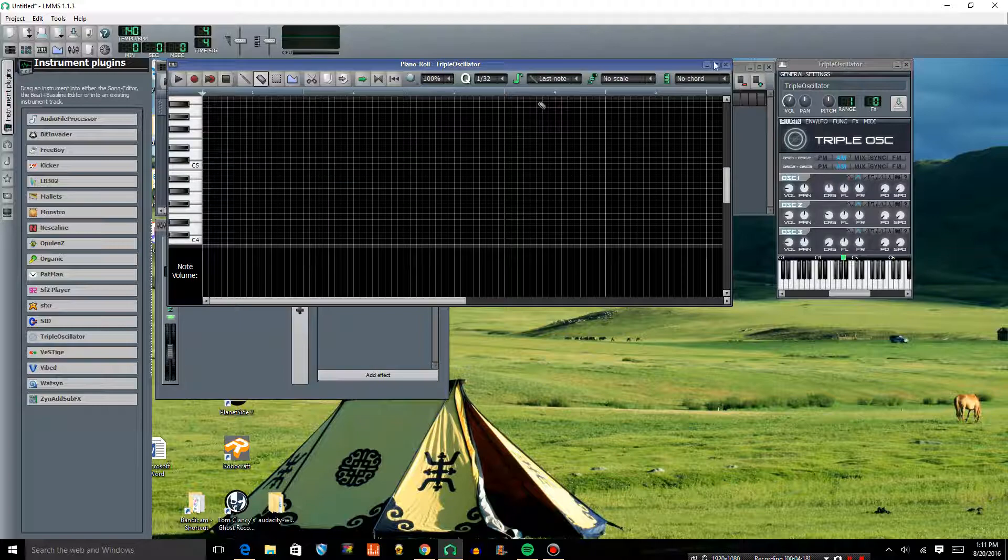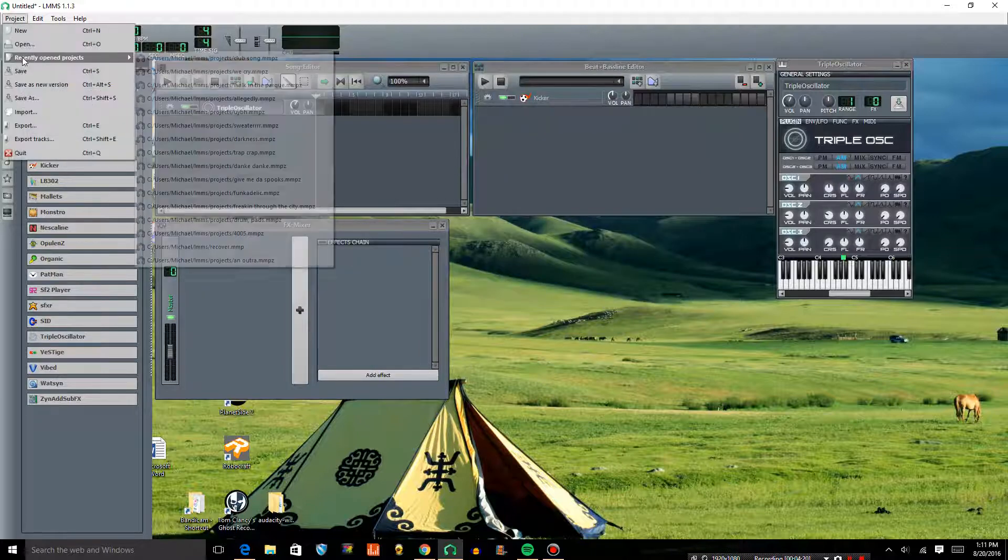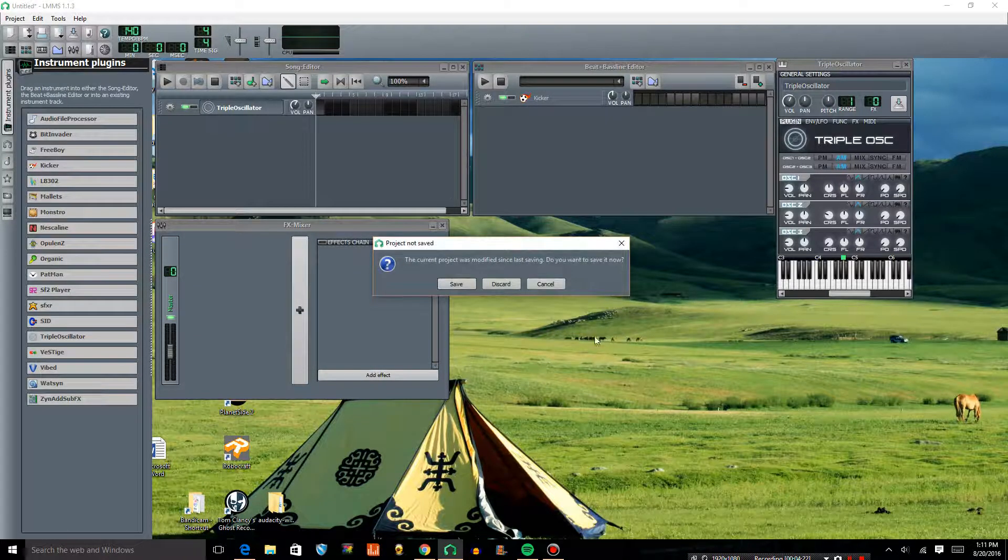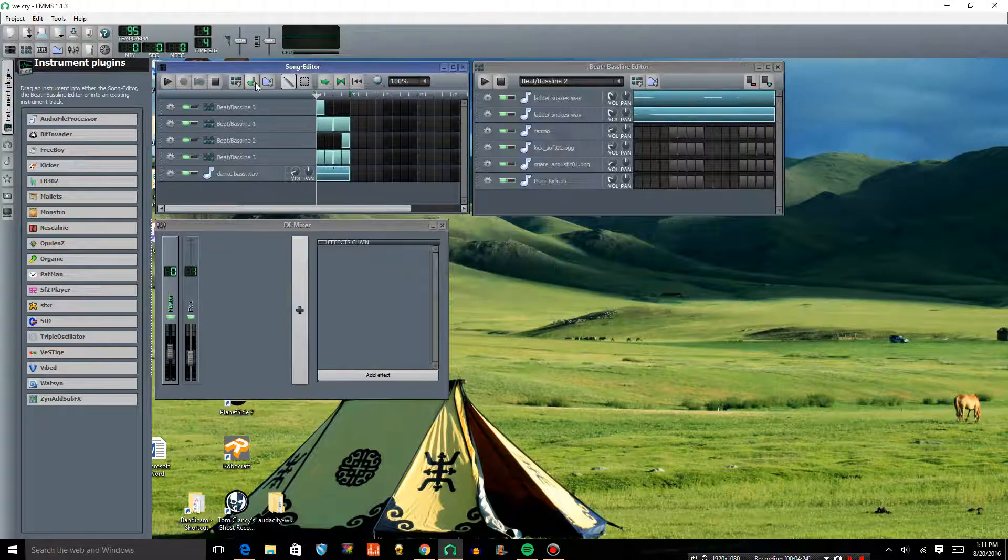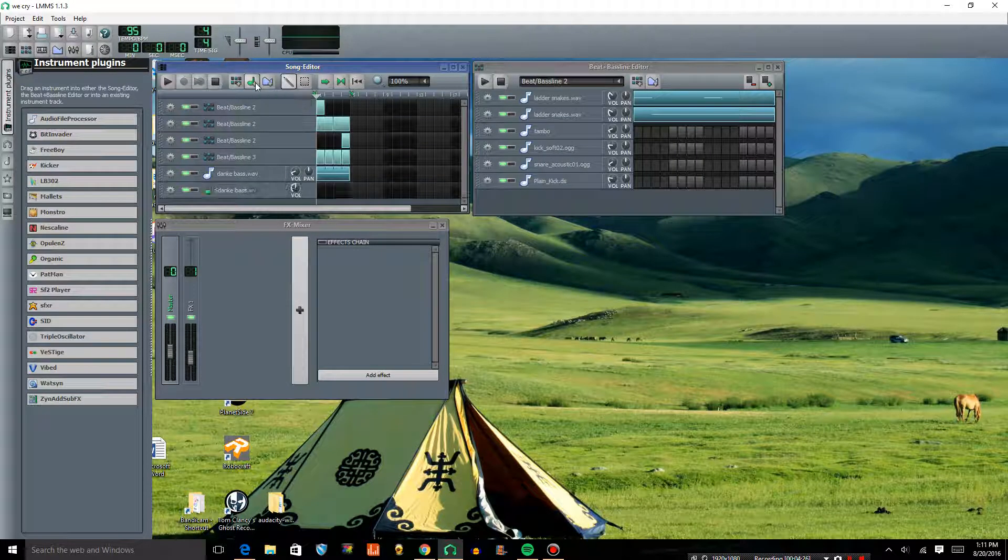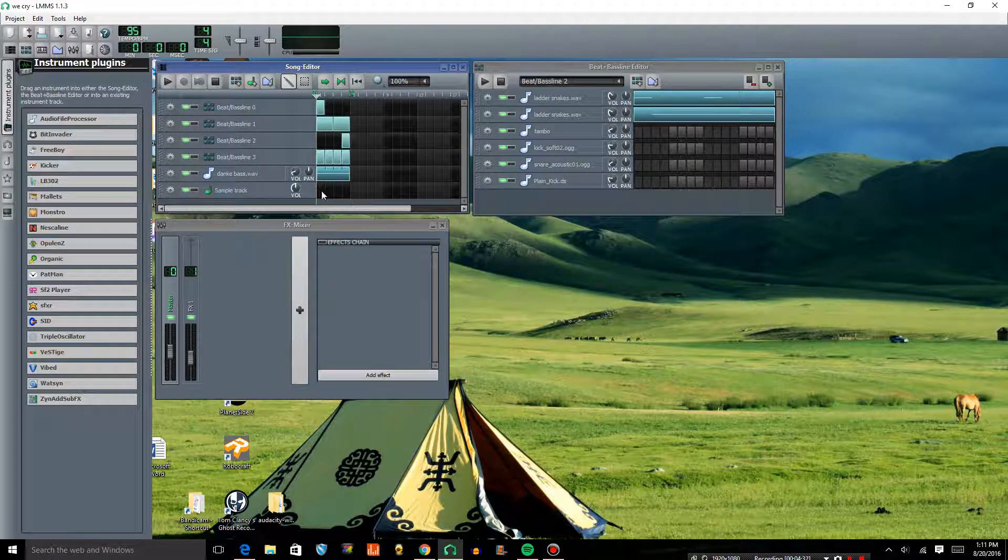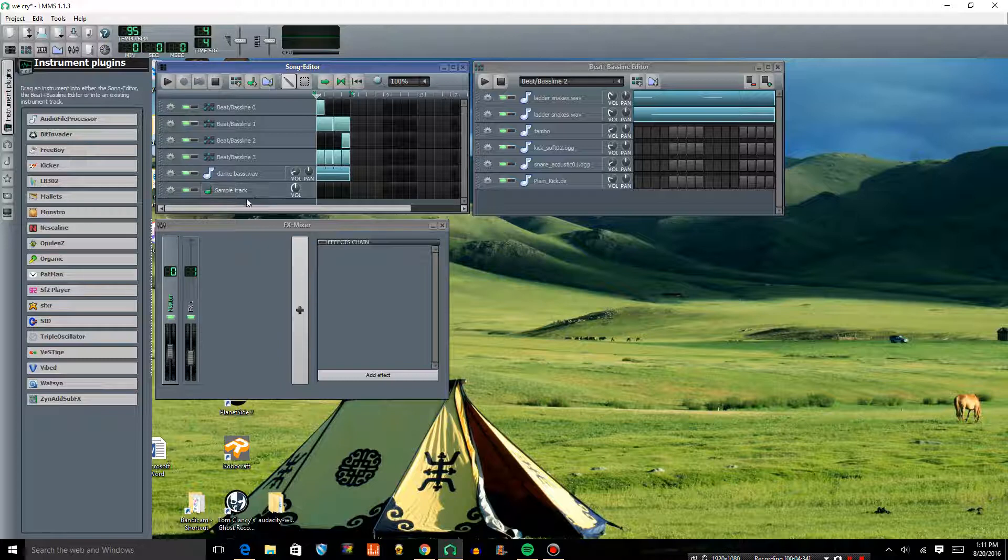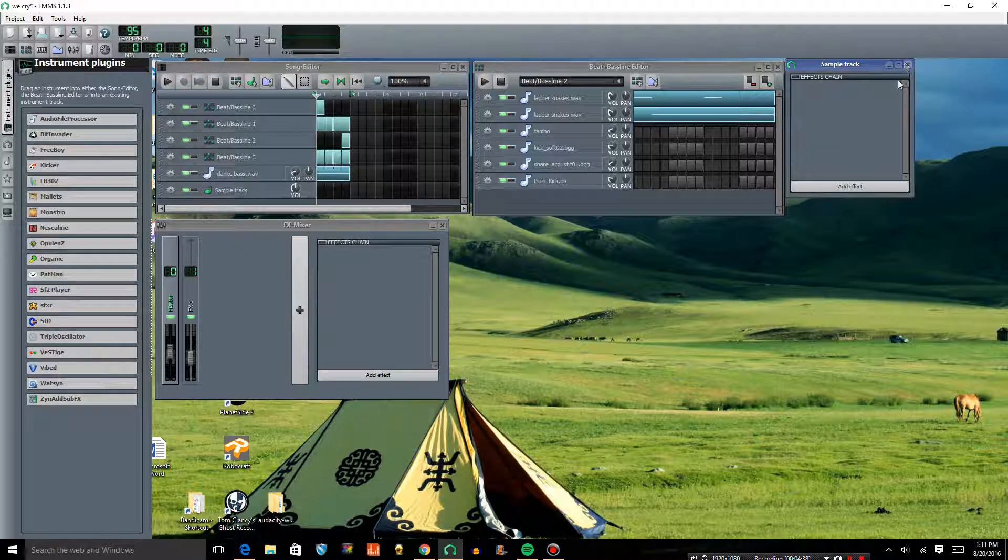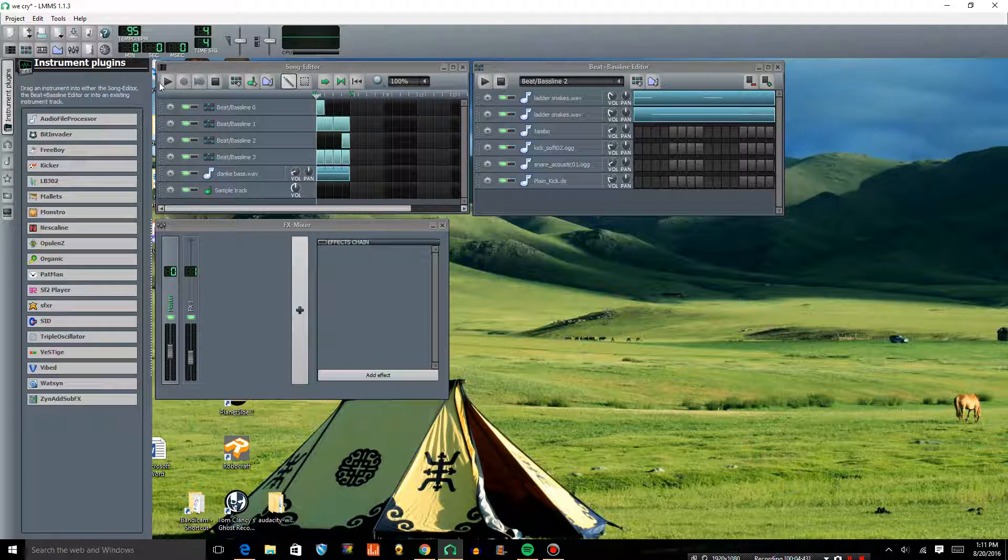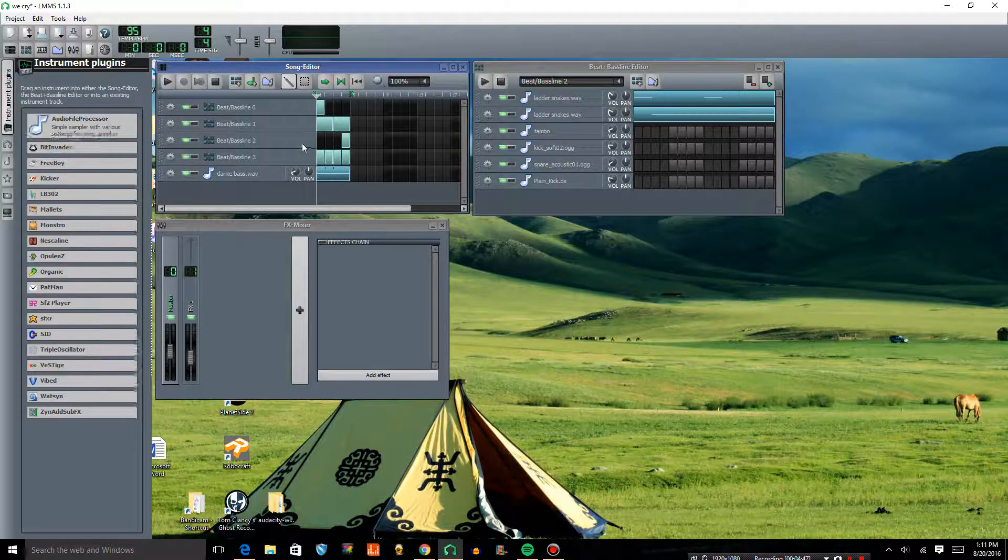And now I will show you how to do a sample using Audio File Processor. So LMMS comes with this sample track, but it's not really very useful. I mean, you can put your samples in it and stuff, but you can't really edit them in any way. You can just add effects. You can't cut them and slice them and change the envelope or anything. You can only just add them in there. So I would rather use Audio File Processor.